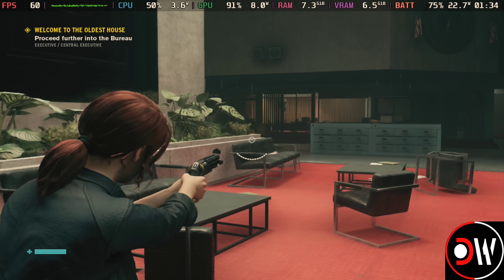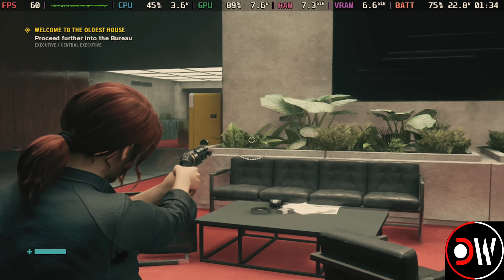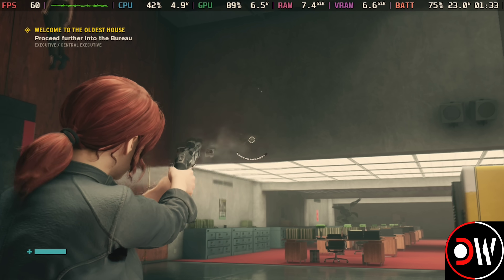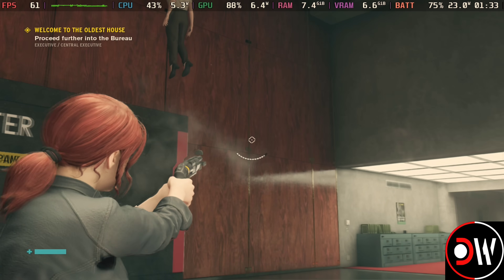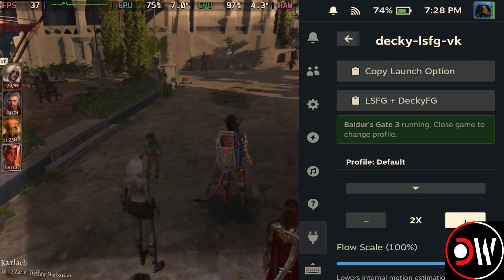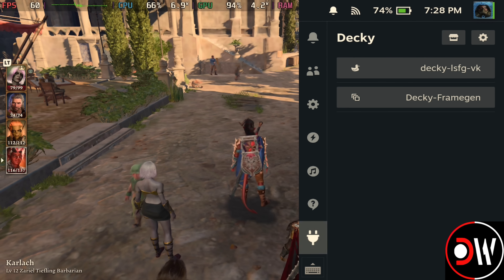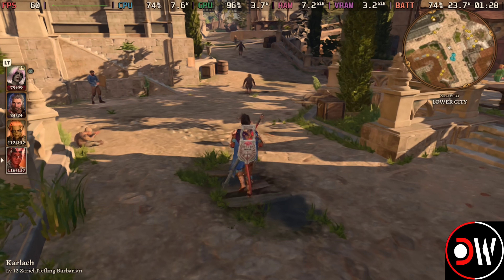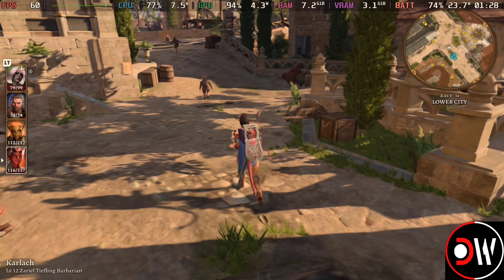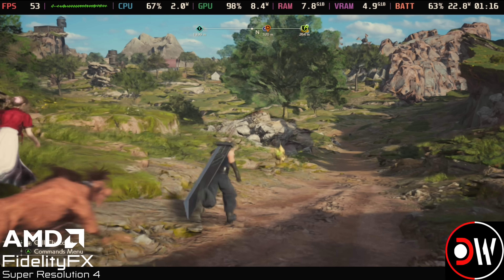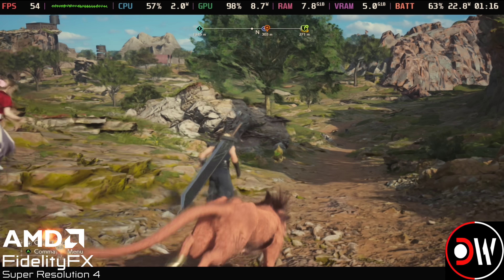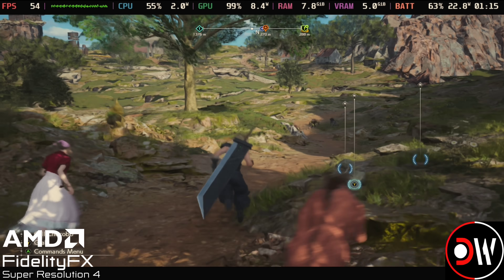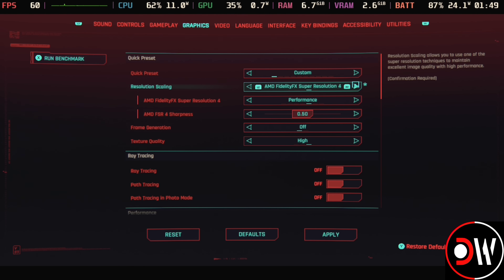In DirectX 12 games exclusively, we are able to inject FSR3 frame generation into games that don't include it as an option, to increase FPS. And with the lossless scaling Decky plugin installed, this gives us the option to activate frame generation from our quick access menu with a 2, 3 or 4 times FPS multiplier to boost frame rates in combination with FSR4 and other upscalers.